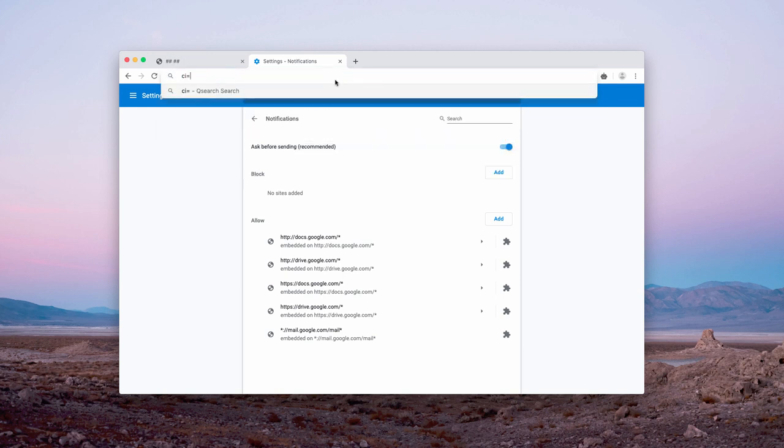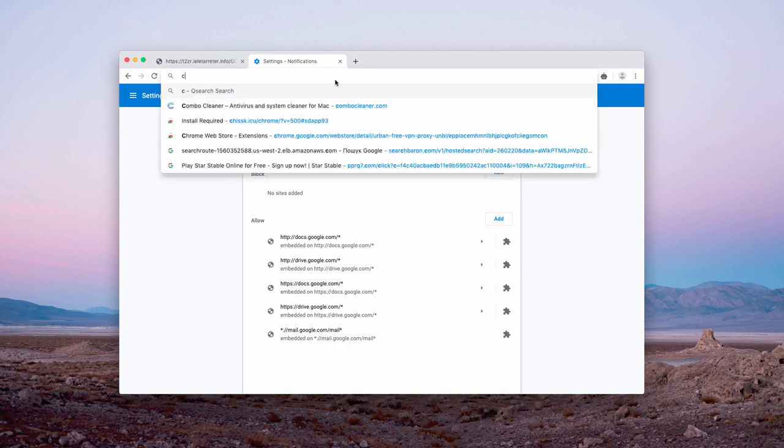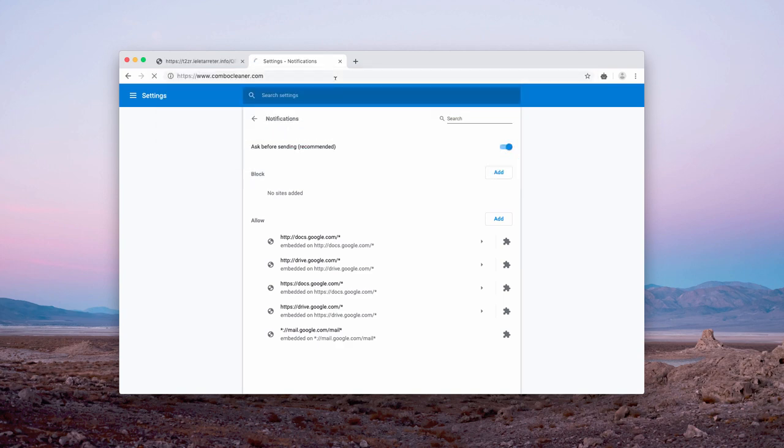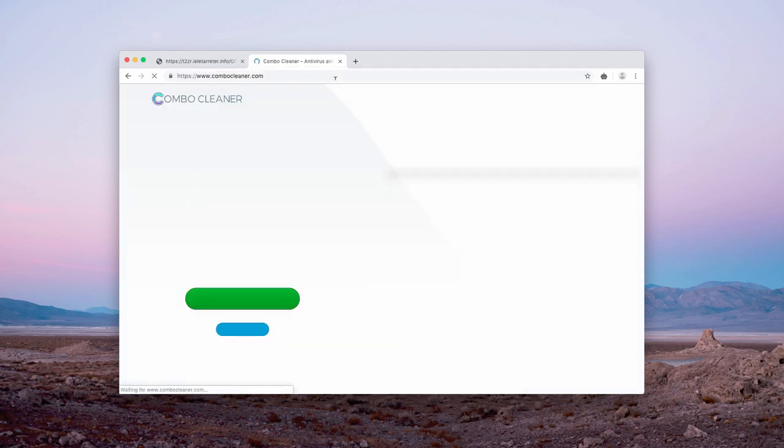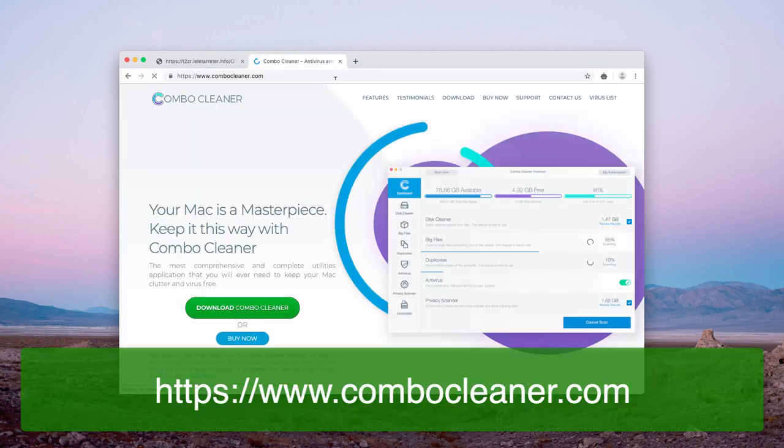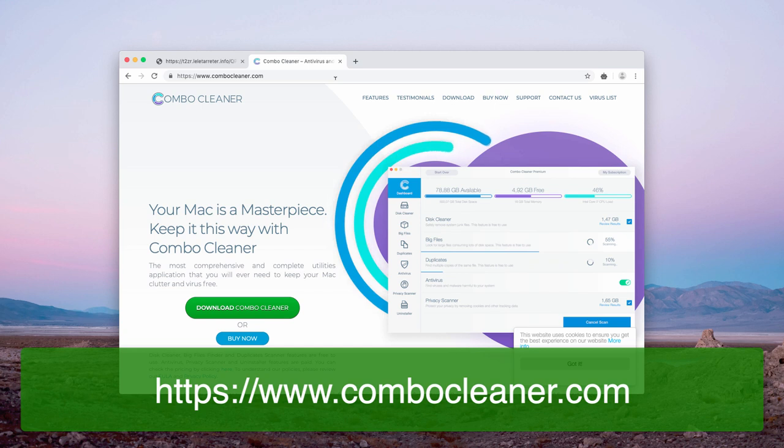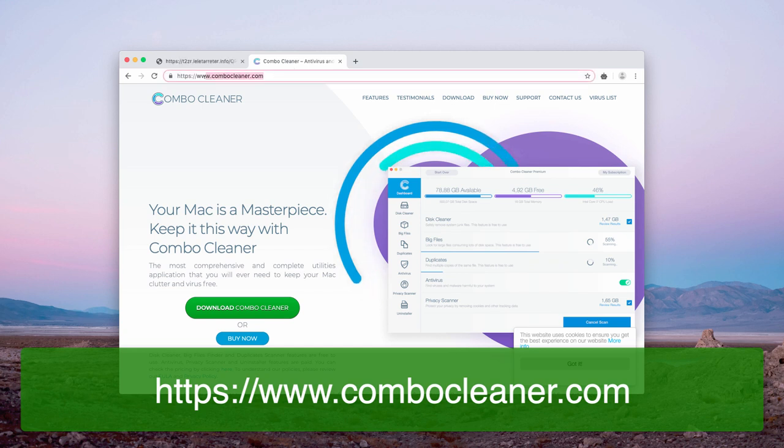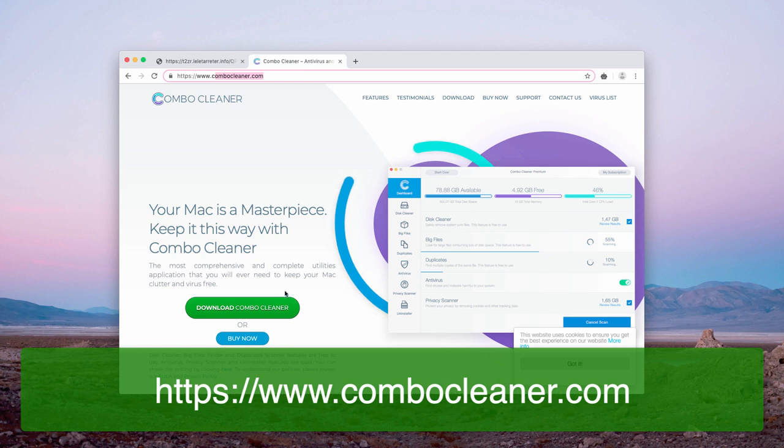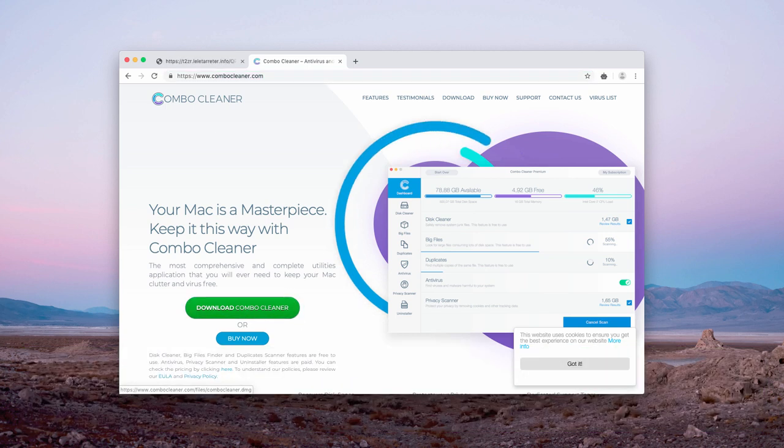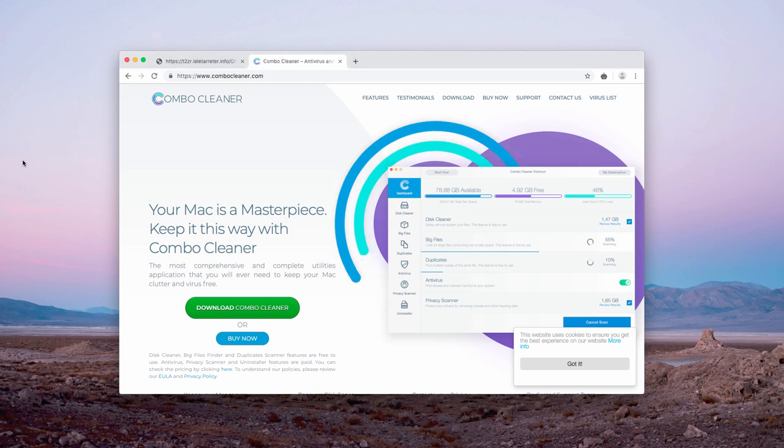I also recommend that you scan your Mac with the program called Combo Cleaner, the antivirus for Mac. You may download it from ComboCleaner.com using the Download Combo Cleaner button. After you do that, install the program and start it.